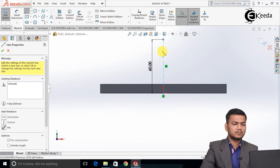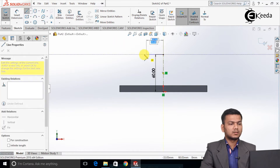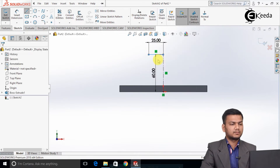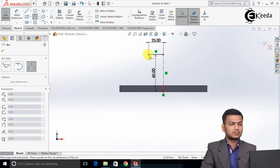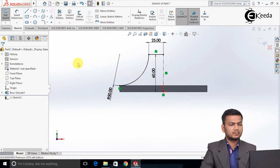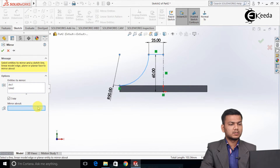I will first draw one center line with a length of 60. Now select the line command and draw one line of 25. Now select the three-point arc and create one arc. Take the radius as 50. Now we will just mirror this — select the mirror, select the entities to mirror, and select this construction line as the mirror line. Click ok.